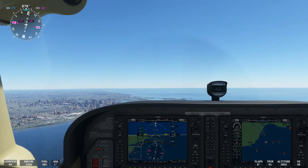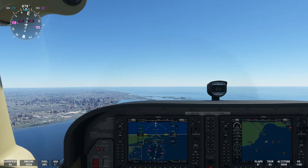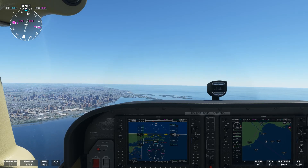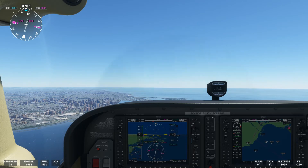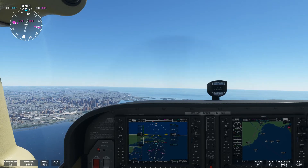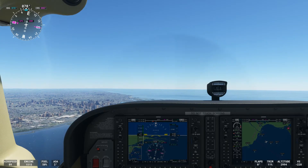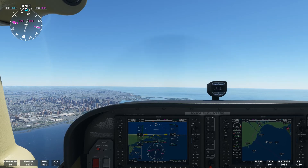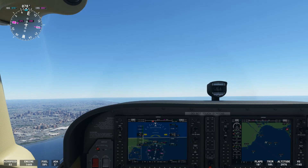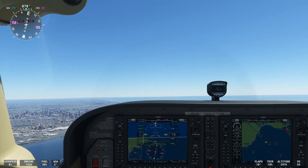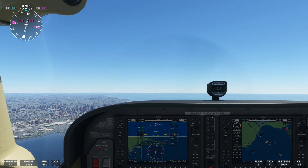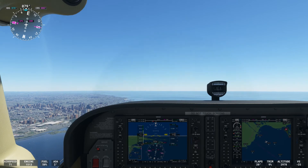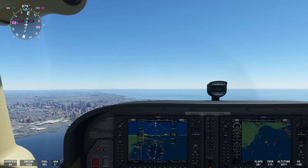First we're going to reduce our power back quite a bit so that we can start slowing. I'm trimming and holding back pressure to hold our altitude so that we can slow down. If you just let the nose of your aircraft descend then you're never going to slow down, so we do have to hold that back pressure and add some back trim.